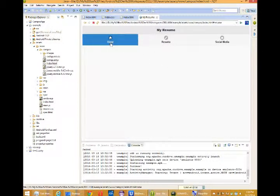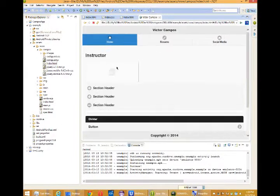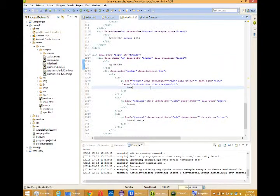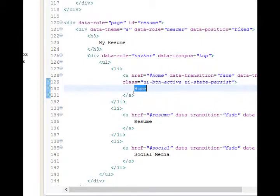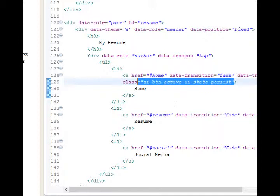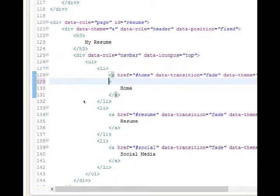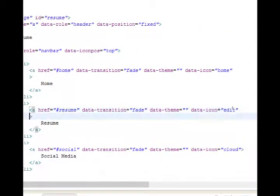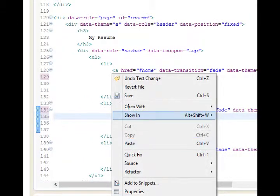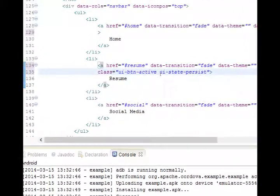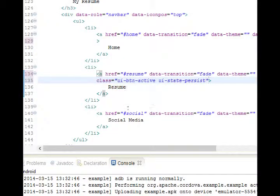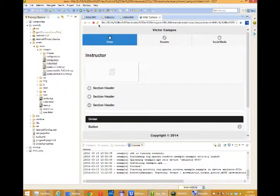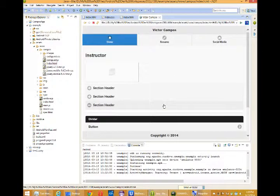Back to our code. The reason the home button is highlighted is because on line 130, we've got a class UI-button-active UI-state-persist, which makes the home button active. Instead, I'm going to remove that part and paste it. So select it, cut it, and I'm going to paste it in the same place for resume. So at the end of the line after data-icon edit, I'll press enter, and then I'll paste. So now my button active button persist is set to resume. I can confirm that by going back to my web browser. Click resume. Resume is active. Back to home.